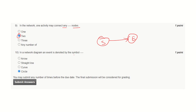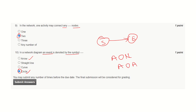Question number 10: In a network diagram, an event is denoted by a circle. An arrow is generally used for an activity. There are two concepts: activity-on-node network and activity-on-arrow network. However, an event is always represented by a circle, that is, always on the node. Hence, this is the correct answer.